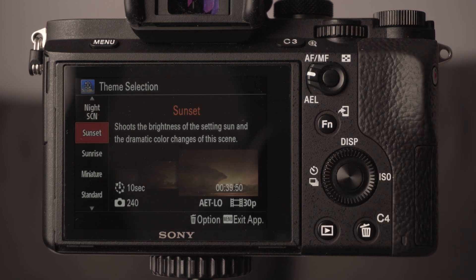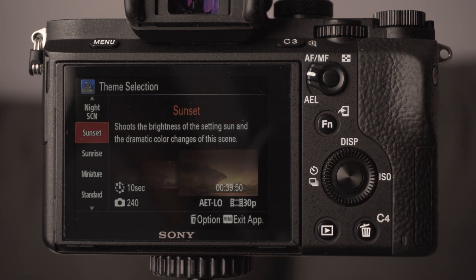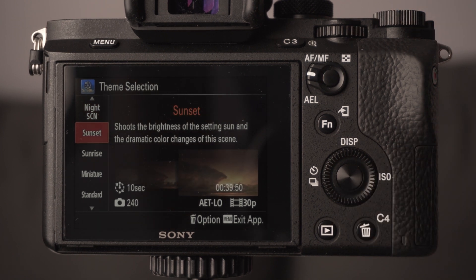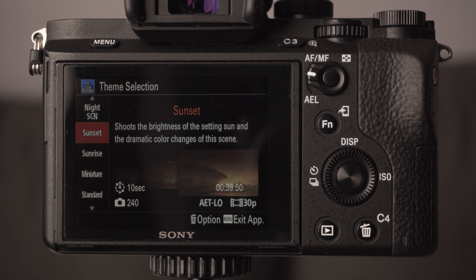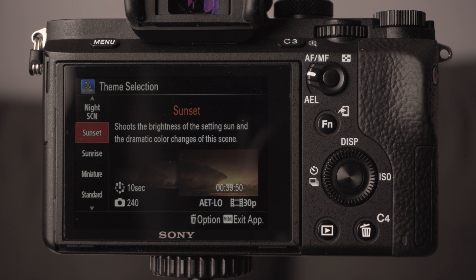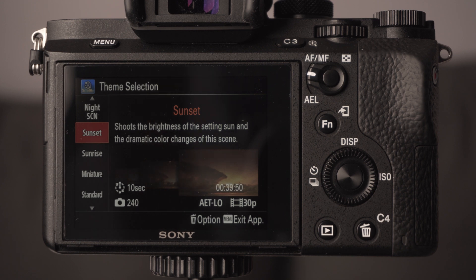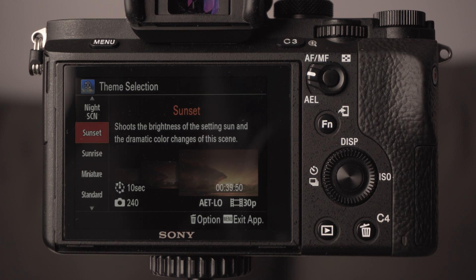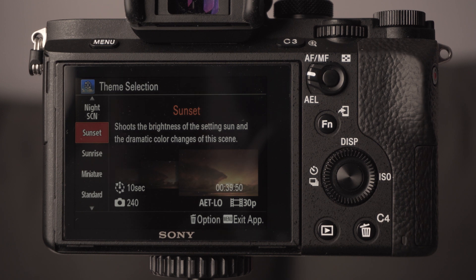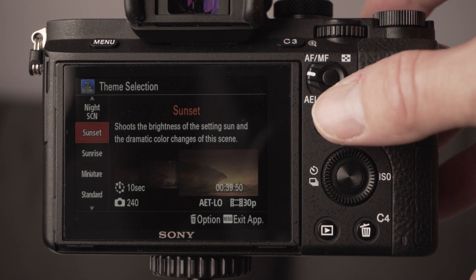The good thing with the Sony app is it'll automatically change your exposure settings. So as the sun rises and it obviously gets much brighter, the settings of your camera will automatically change and you won't get just a load of blown out images with blown out highlights towards the end of your time-lapse. So that's really handy with it.